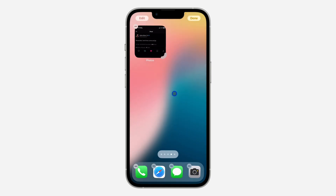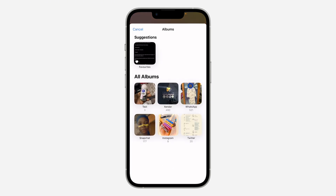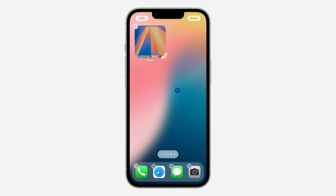Choose the size you like, then click Add Widget. It will be added to your home screen. Make sure everything is still in edit mode, then click on the widget and select Choose. Choose the album we just created, and it will change to display it. Now tap anywhere and the widget will cycle through the photos in the album, changing from time to time.